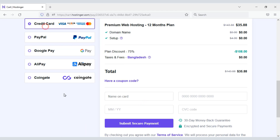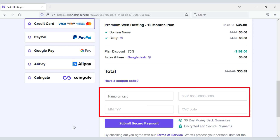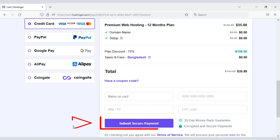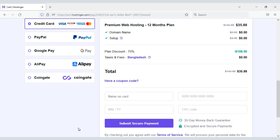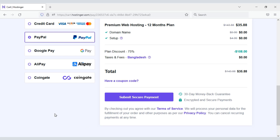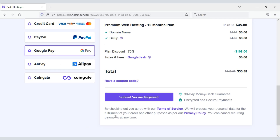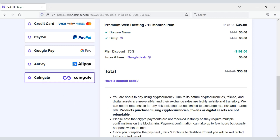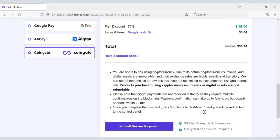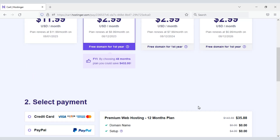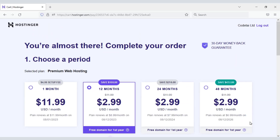You can easily pay through bank card by submitting your card information and clicking the submit secure payment button. You can also pay through PayPal, Google, or different types of cryptocurrencies. In this way, you can easily purchase domain hosting at low cost.